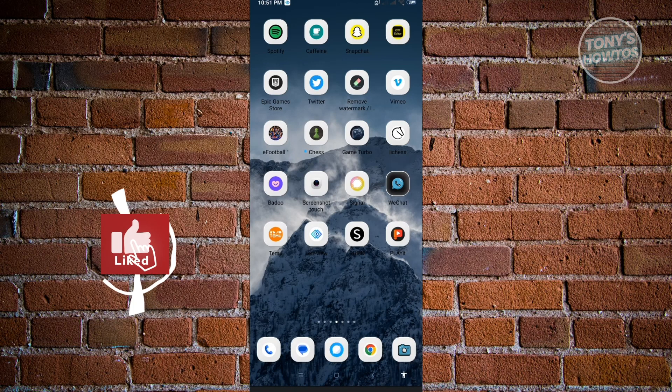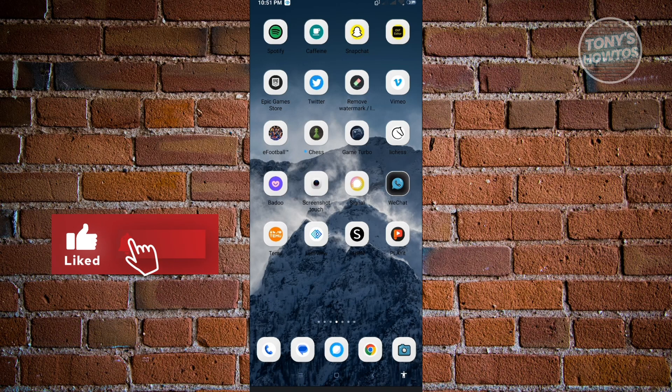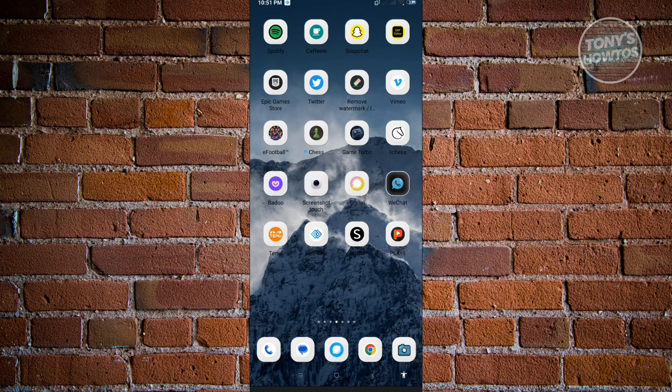Hey guys, welcome to Tony's Autos. In this video, I will show you how to reset your Snapchat password without email or password. So let's get started.